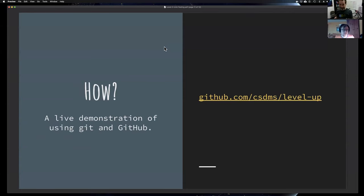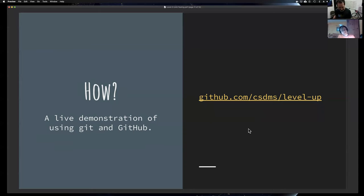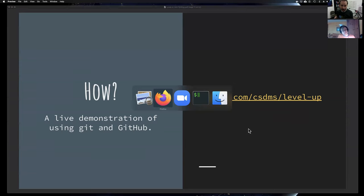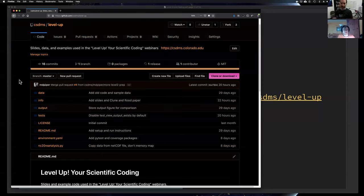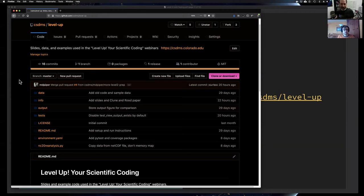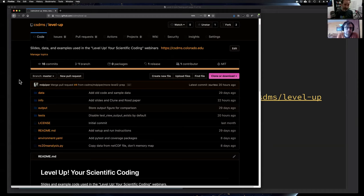Now we get to a short demonstration of unit testing. We'll start with the repository — the same one used for the first webinar. Let me pull it up. Under GitHub, CSDMS, Level Up. I've reversed the colors on my web browser to make it easier for me to see, so if you go to this page you'll see a white background. I'd like to clone this repository and start using the software inside it.